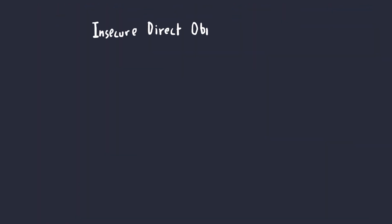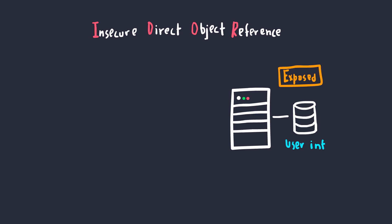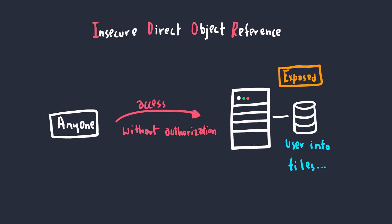Insecure Direct Object Reference, or simply IDOR, means that the application directly exposes a reference to an object, something like a user detail or files or anything else, which can be directly accessed regardless of the authorization.